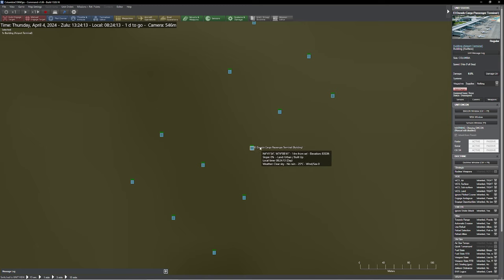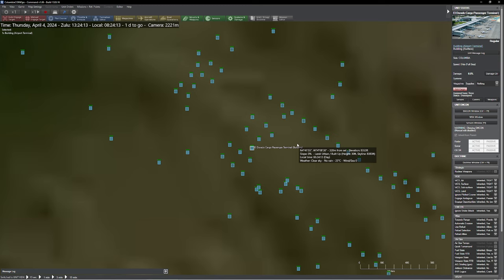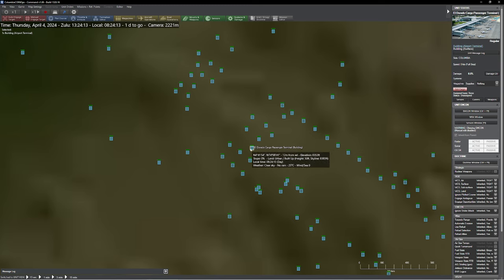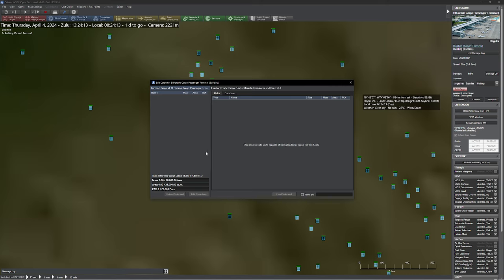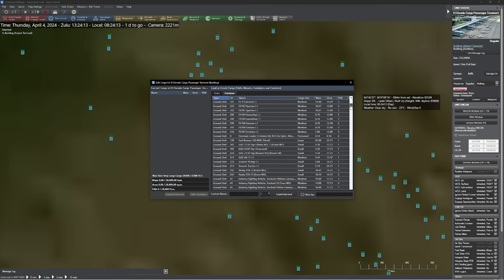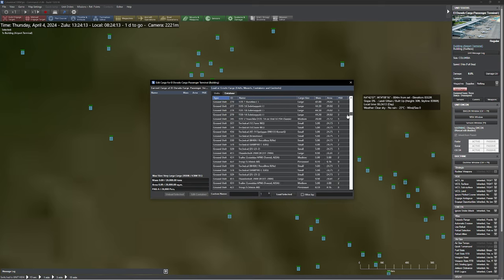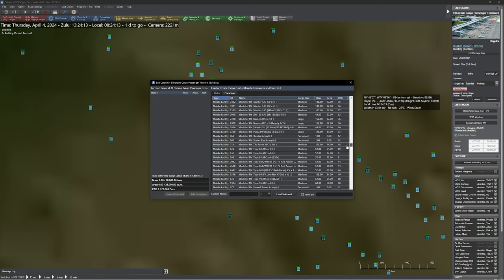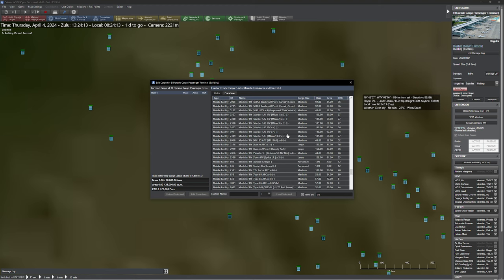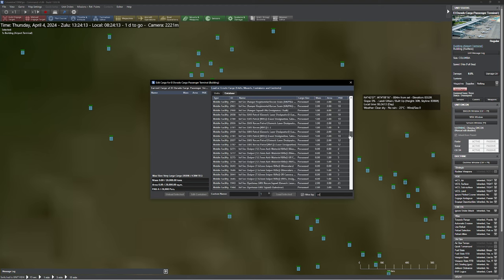I'll save the scenario and then break up my group. I'm going to find the Eldorado cargo passenger terminal building and add some cargo to it. There are so many different choices in the database — you have mobile facilities and ground units. One of the cool things is if you go to 'filter by' and type in 'INF,' your computer is going to lag quite hard, but after that you can see plenty of infantry groups to pick from — infantry platoons, infantry sections, so many good choices.